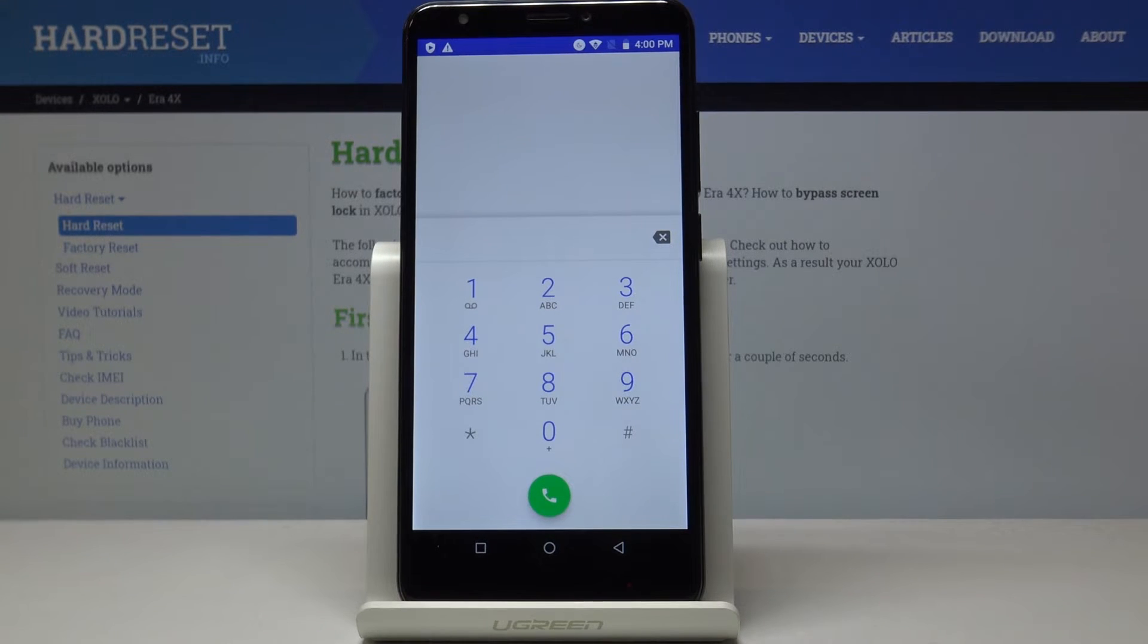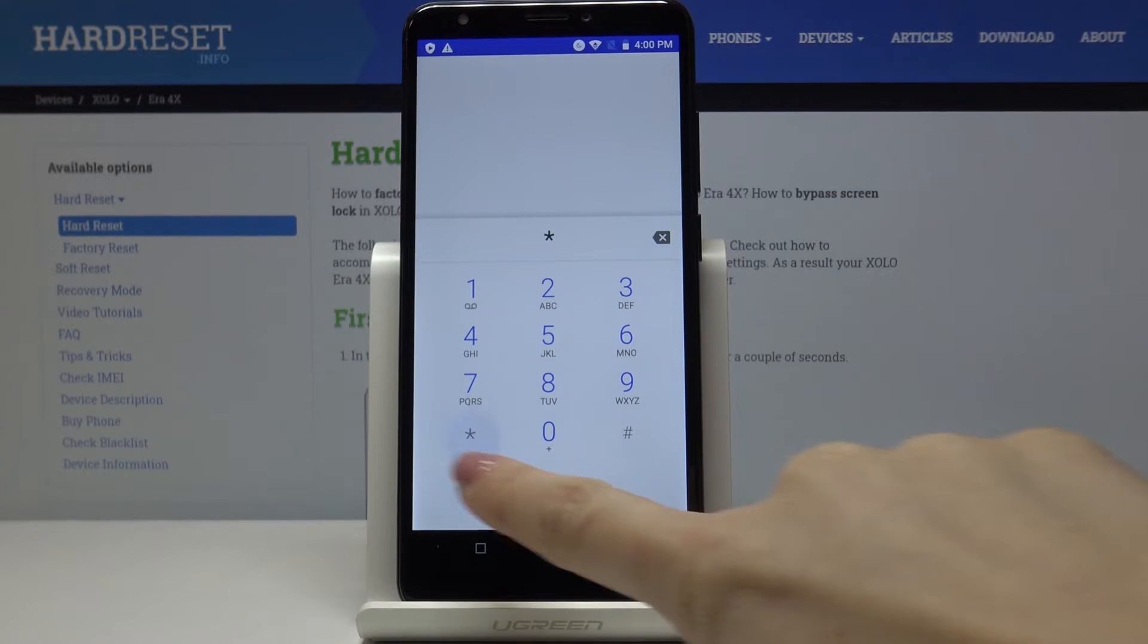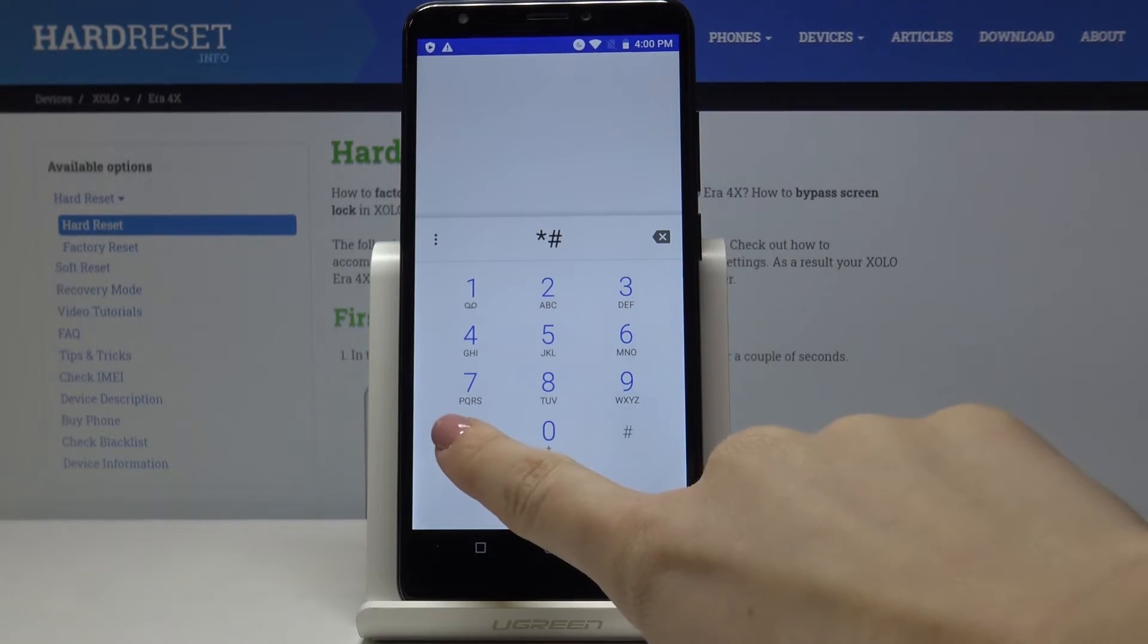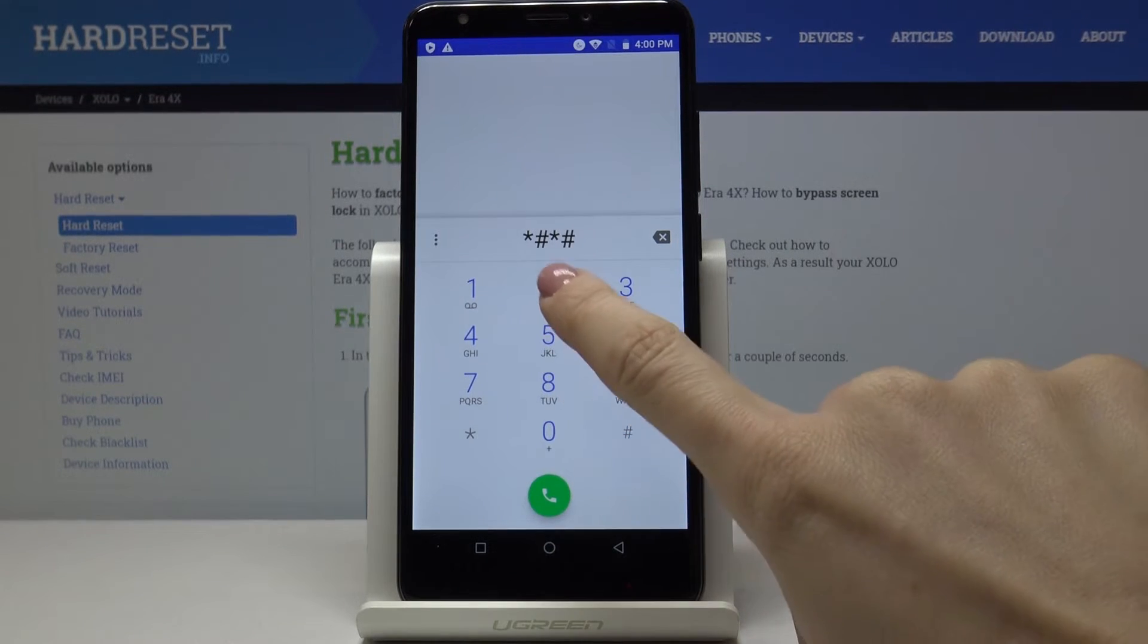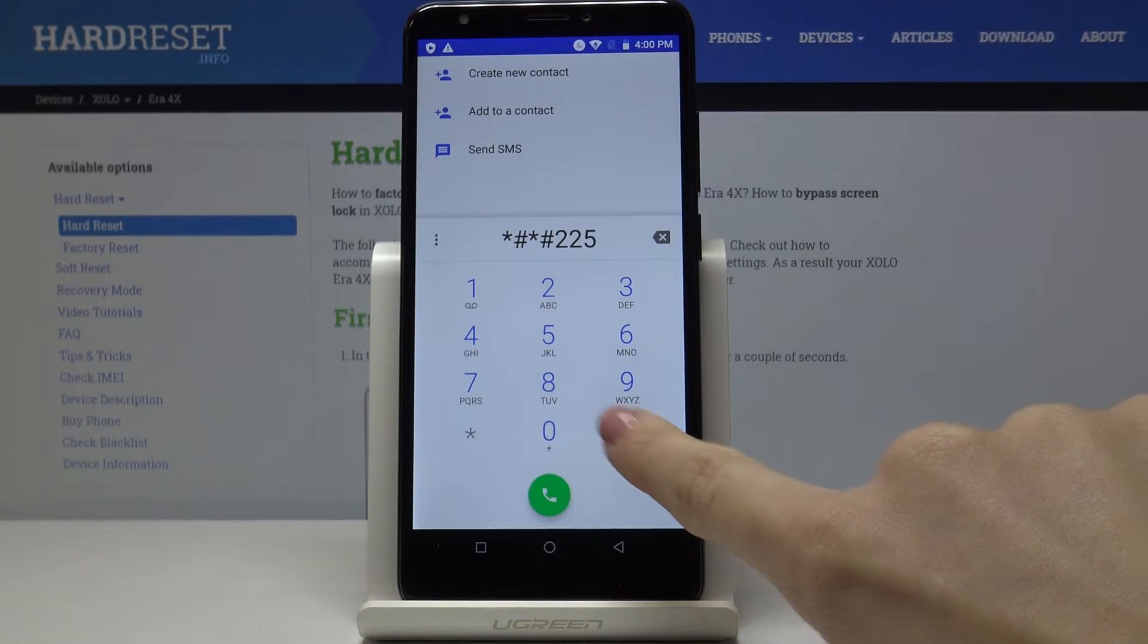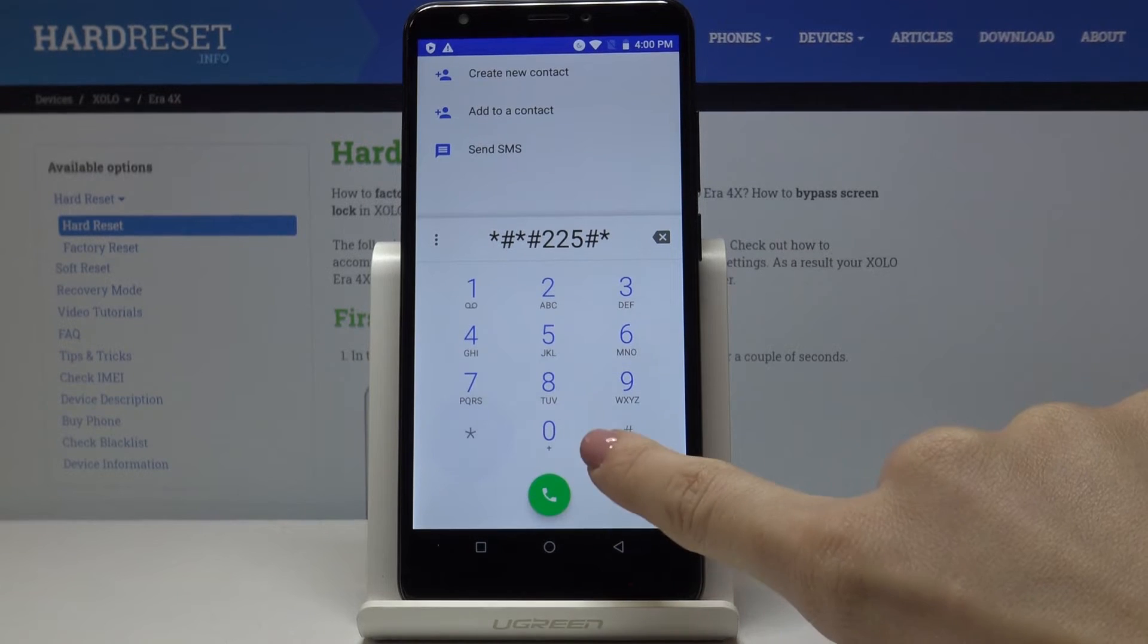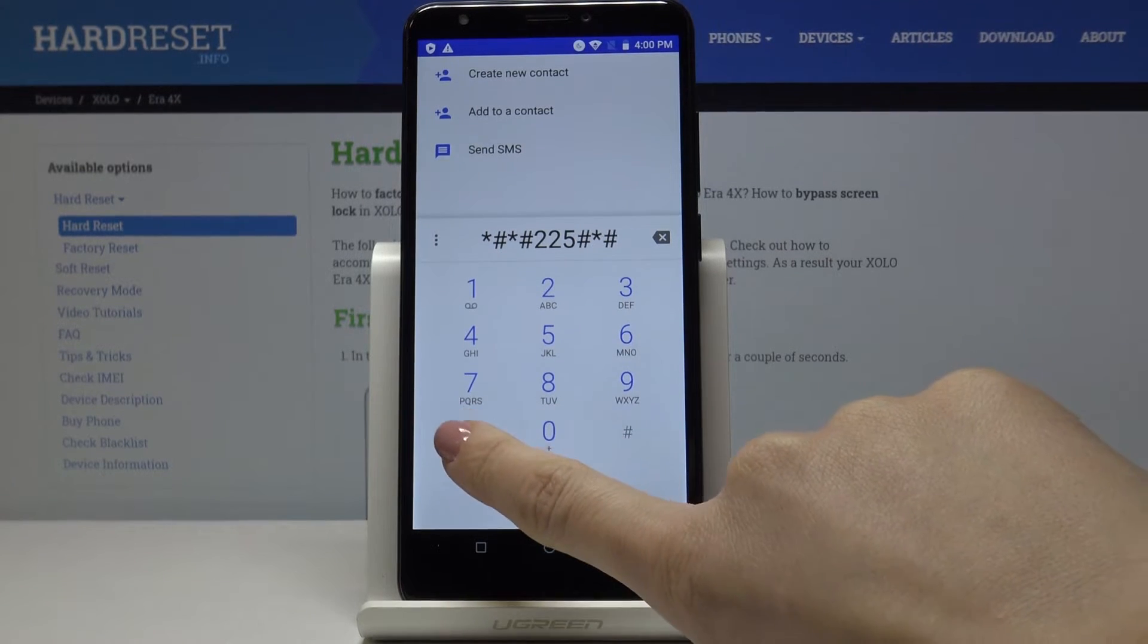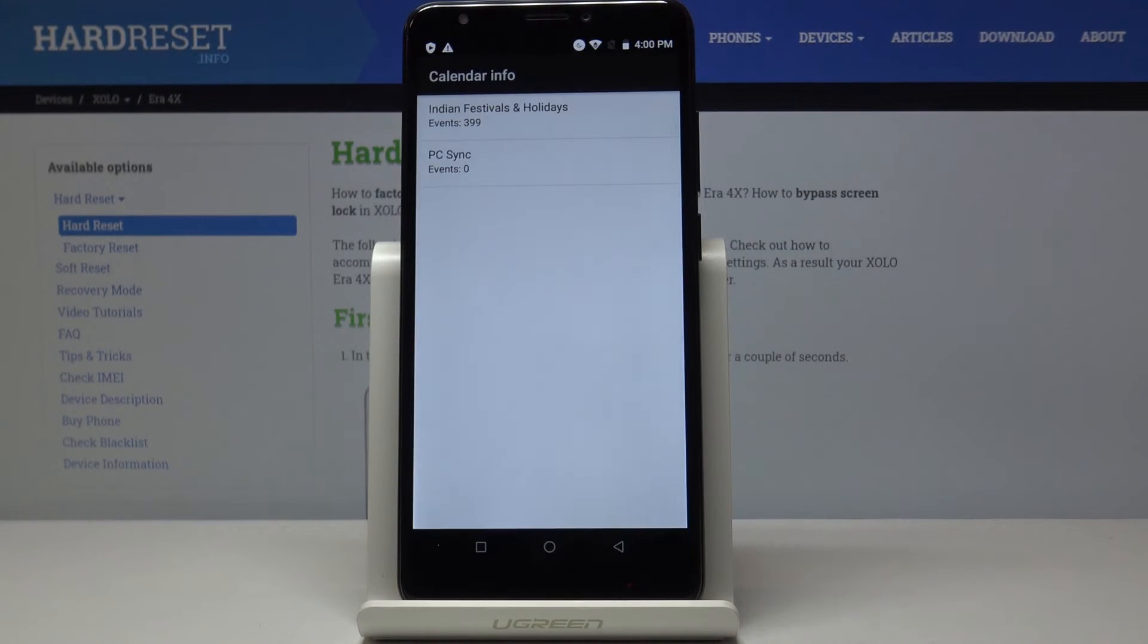And the third code is asterisk pound asterisk pound 225 pound asterisk pound asterisk. And now we are in calendar info.